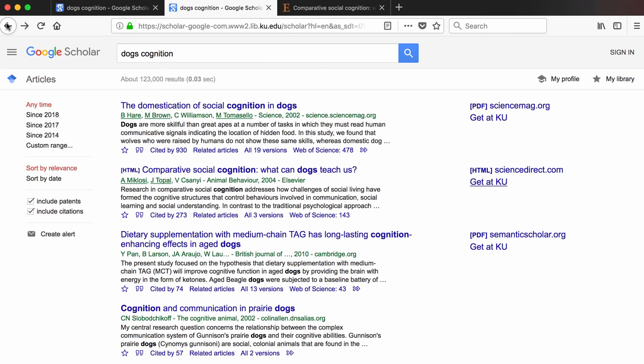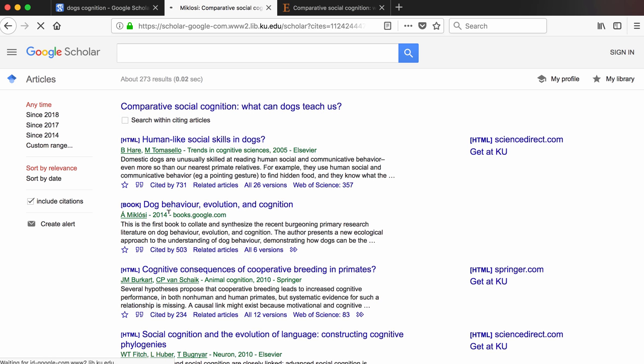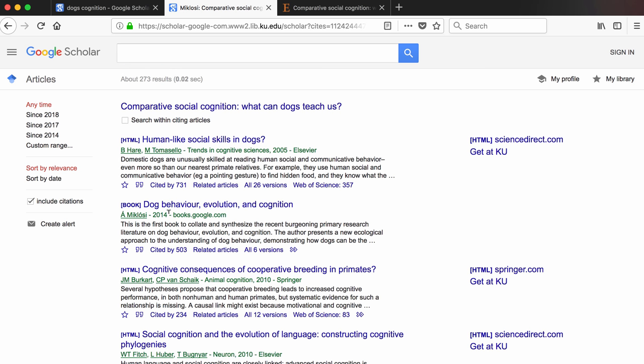There is one last link worth exploring in Google Scholar: the Cited By link that's under every entry. Recall that every piece of scholarly research fits into some kind of an ongoing scholarly conversation. This link leads us to articles about how this conversation has evolved since this article was published in 2004. In this case, the article has been cited by 273 other articles that have moved the conversation forward since 2004. If you find an article on your topic and want to find more recent articles on the same topic, it is often very useful to explore the list of articles behind the Cited By link.